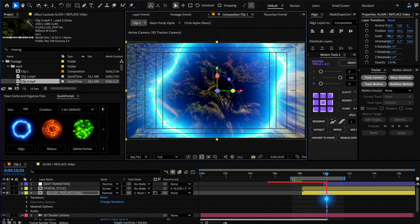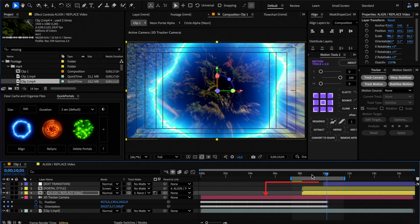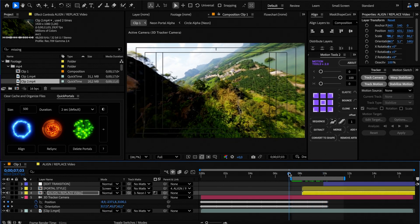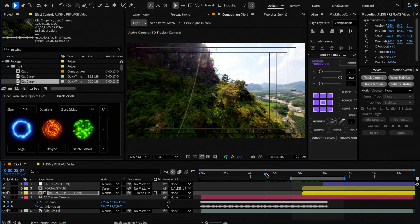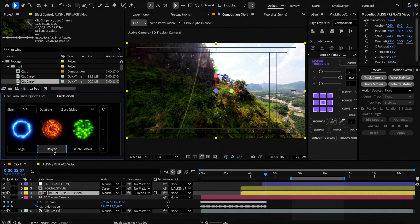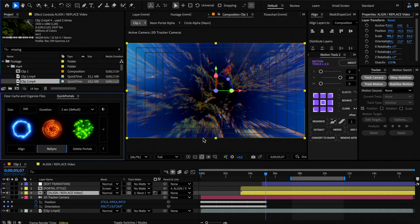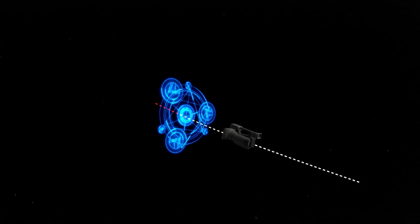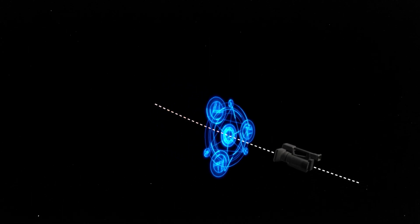Now what if you wanted to move the portal to a previous time of your video? In that case, move the time handle at the desired time frame, select the align or replace layer and click resync. As you see, this button deletes the camera keyframes after it crosses the portal, so we can only move it back in time.